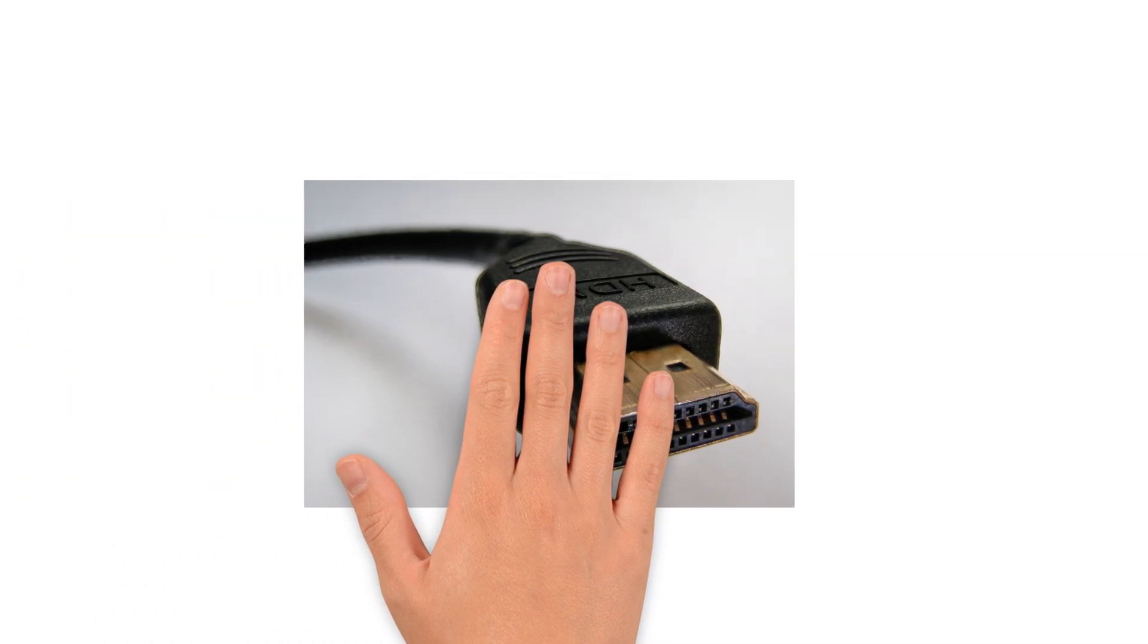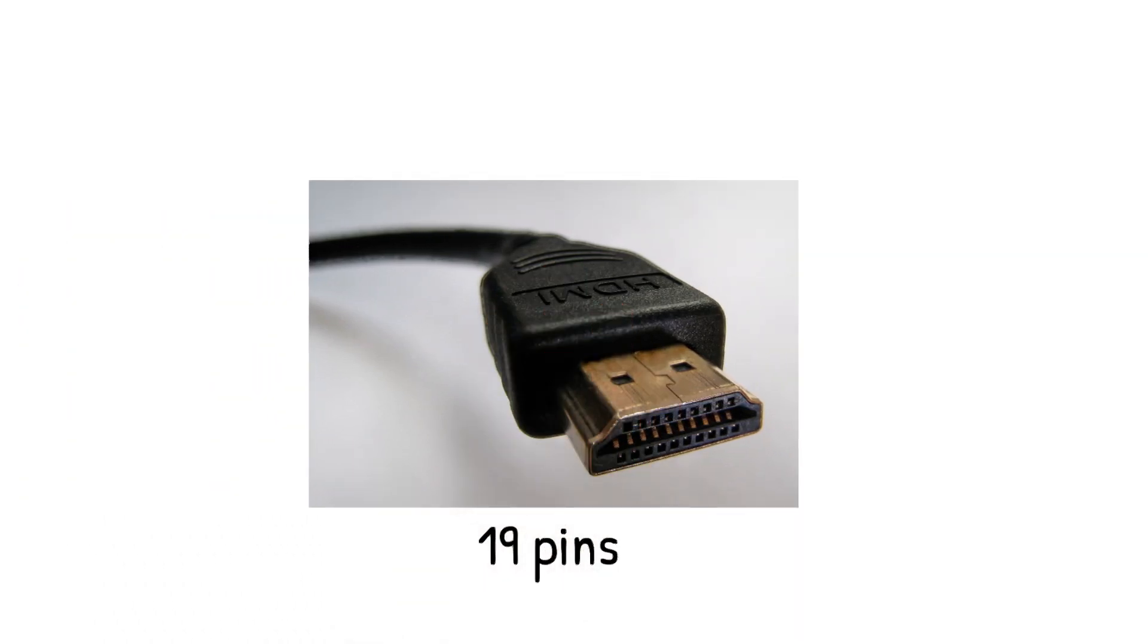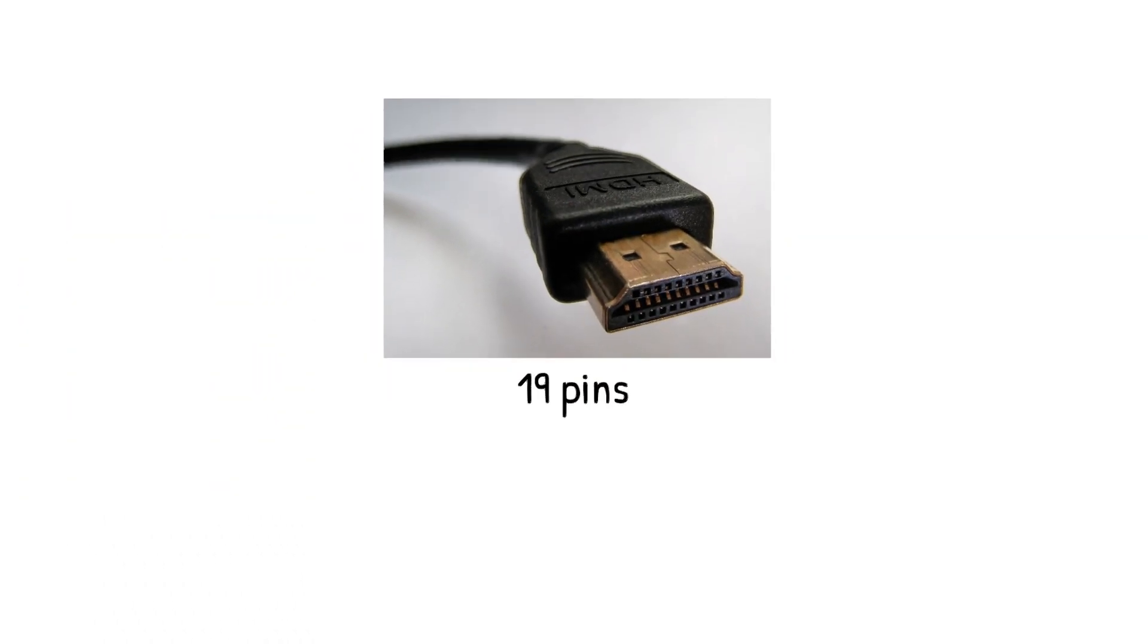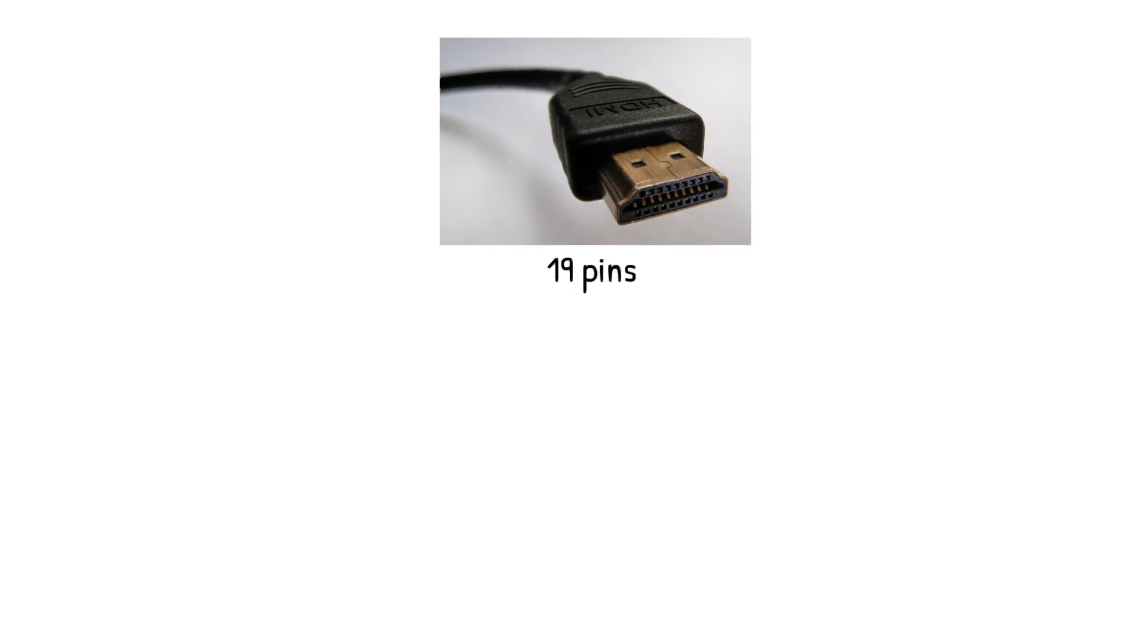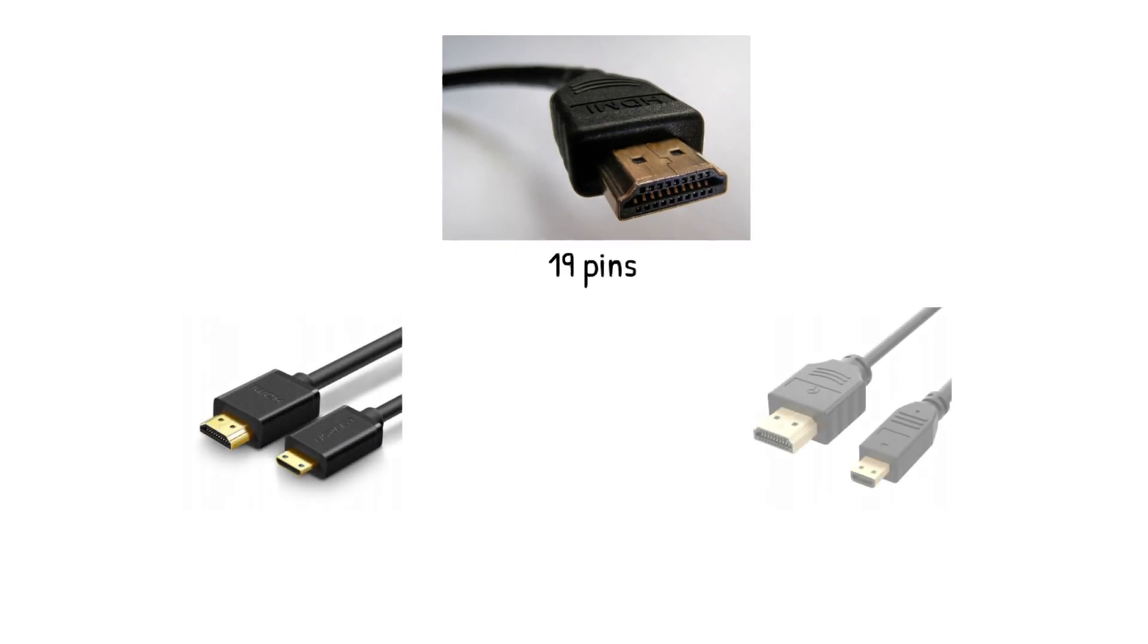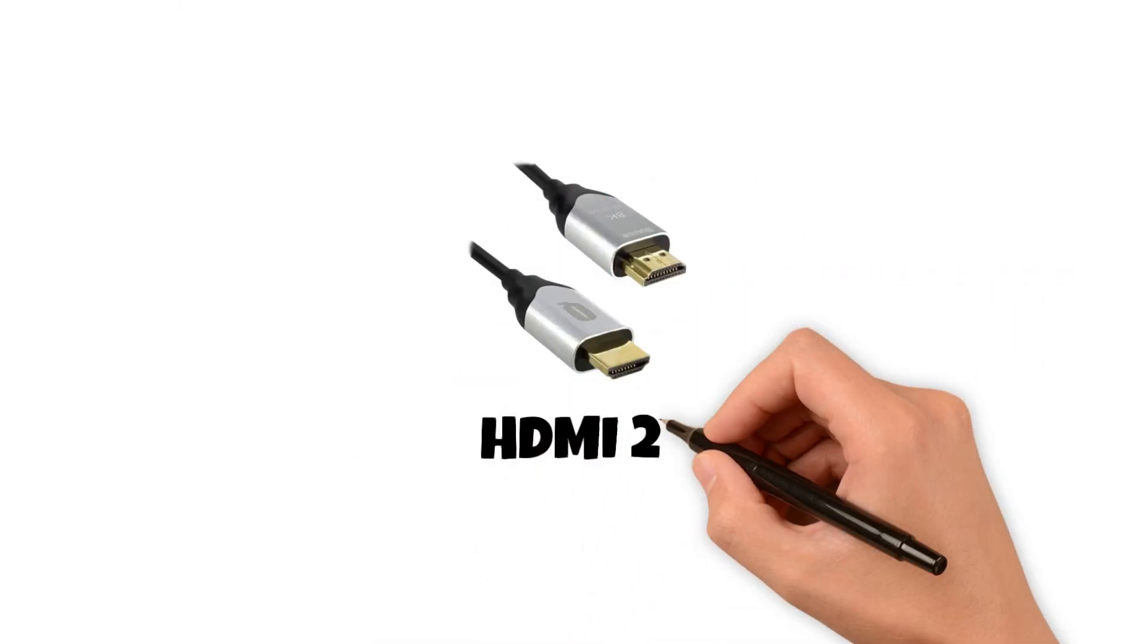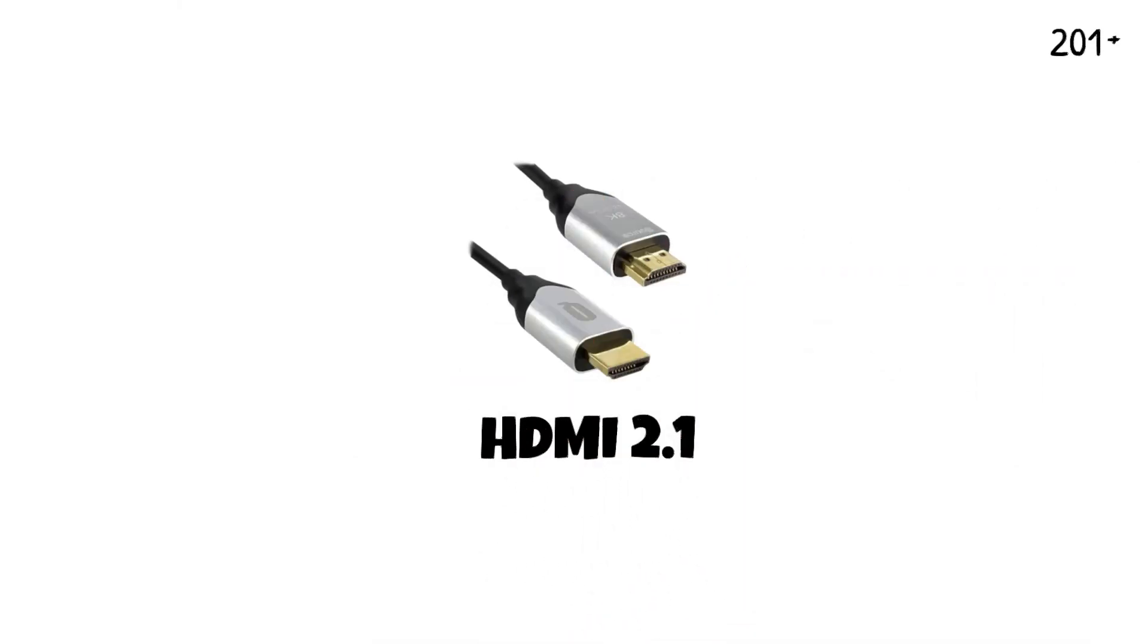HDMI connectors have 19 pins and are most commonly available in three form factors: HDMI, mini HDMI, and micro HDMI. The latest version of the cable, HDMI 2.1, was released in 2017.